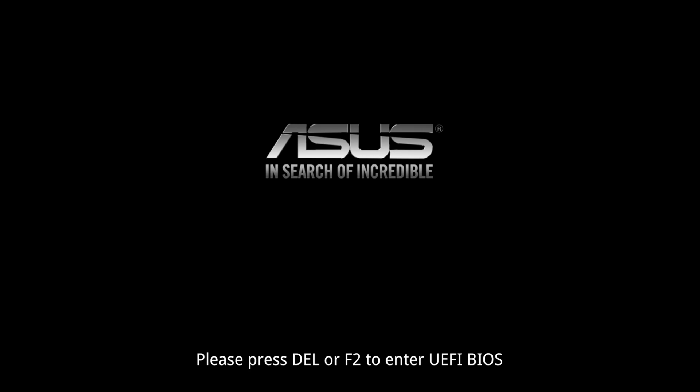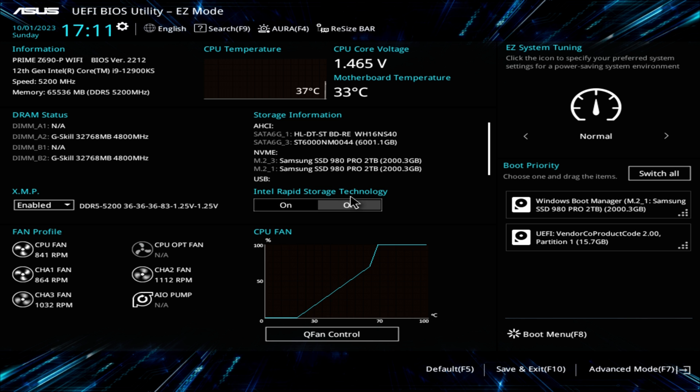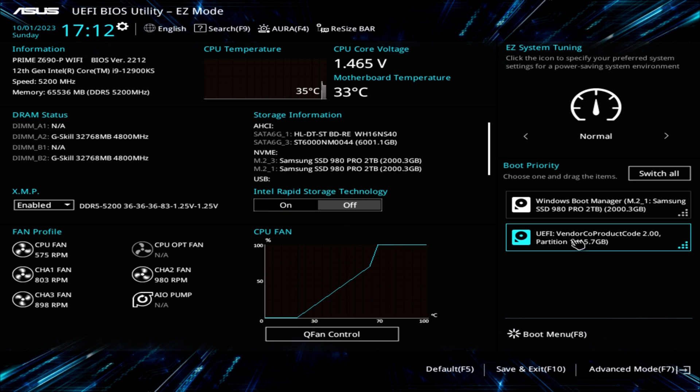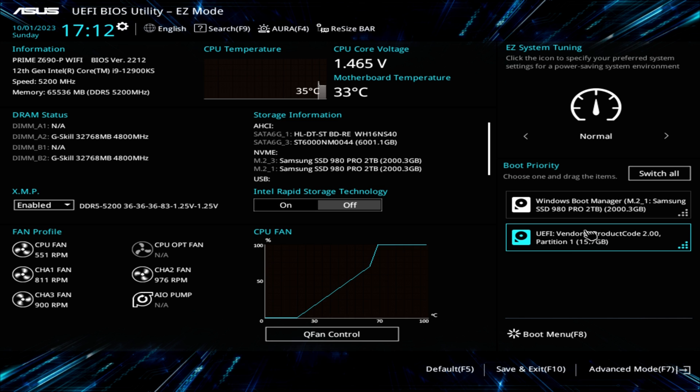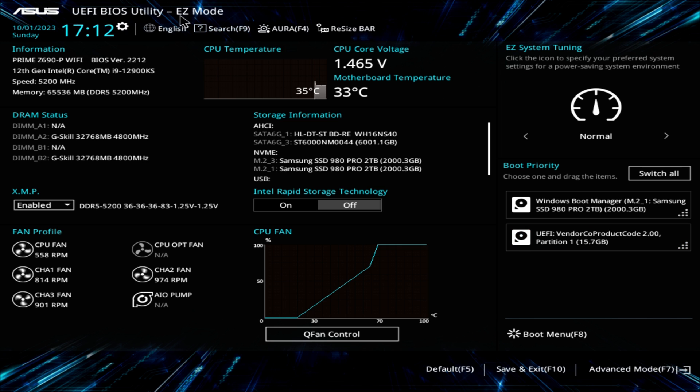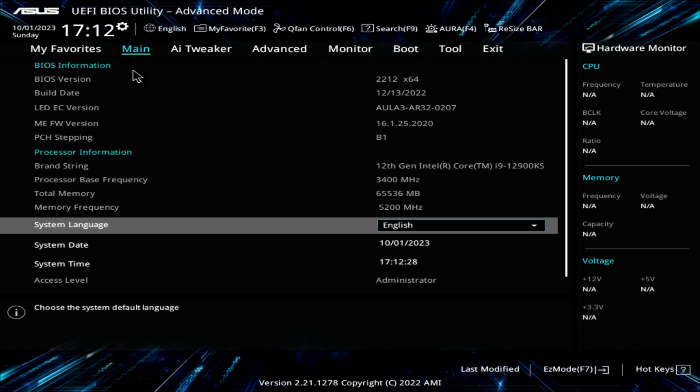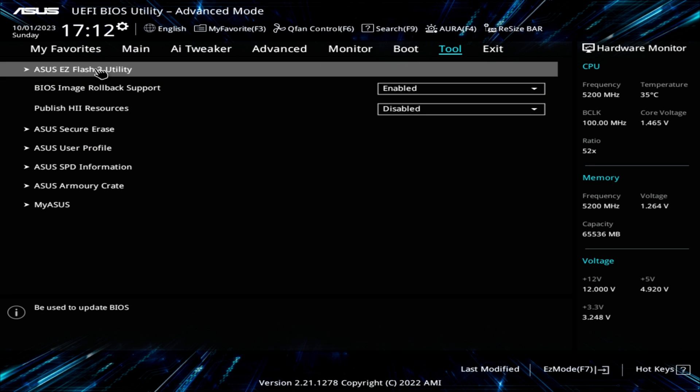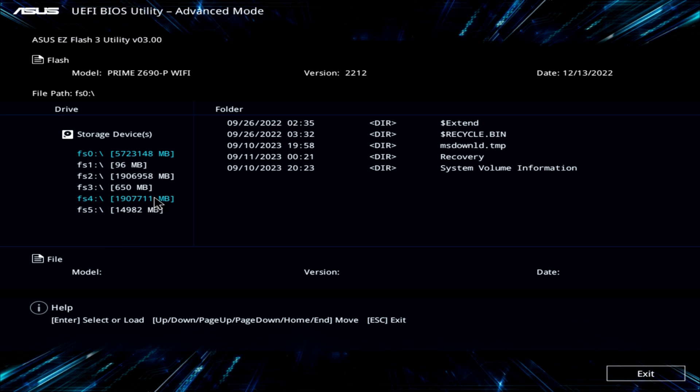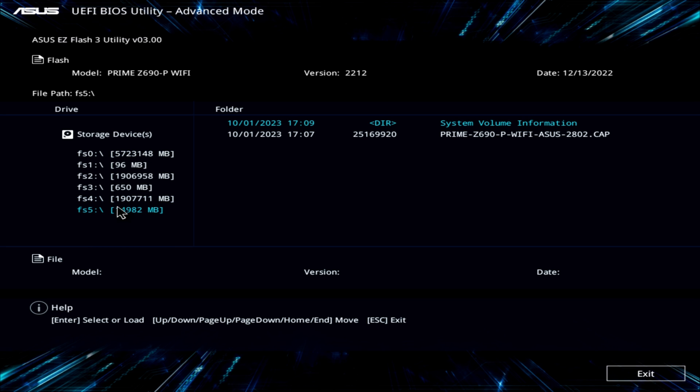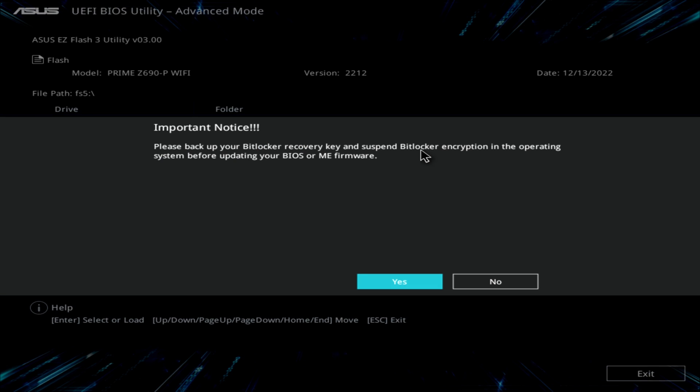Hitting power, and now I'll hit delete when I see the prompt. Hitting delete key, and here we are. And it does see that we have a USB stick enabled all the way over the right here. I'll highlight it, middle of the right, and there is a UEFI that has one partition of 15.7. So let me go into tools. I'll have to go to advanced first, and then I'll go into tool, and then I'll go into the flash utility. And let's see that we have it shown here. Let's see what we got. We got a FS5. Let's click on that. And there's a prime Z690P Wi-Fi ASUS 2802. So I'll click on that, and then see if I can upgrade it.